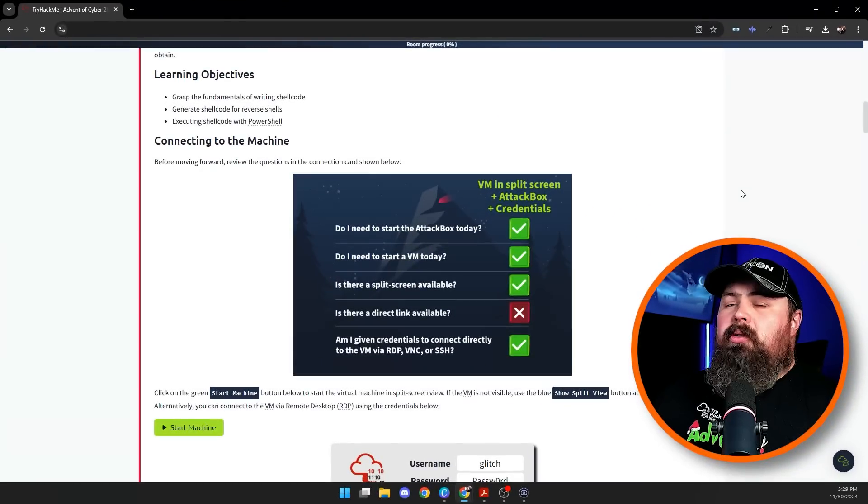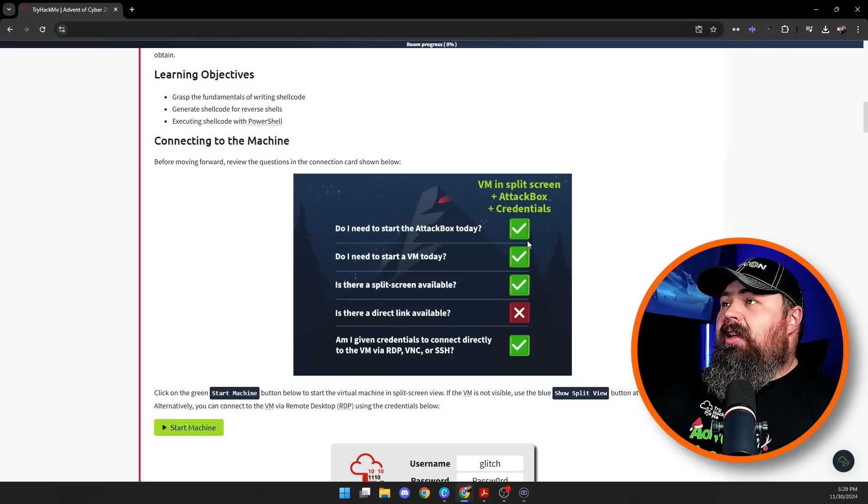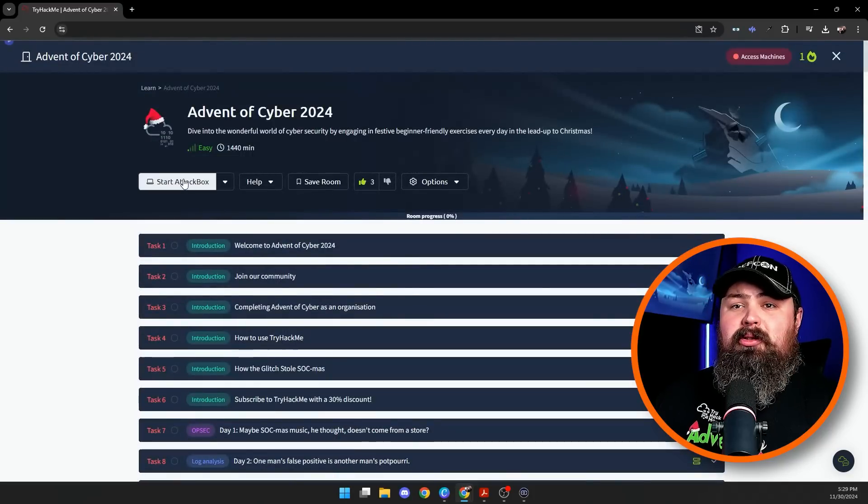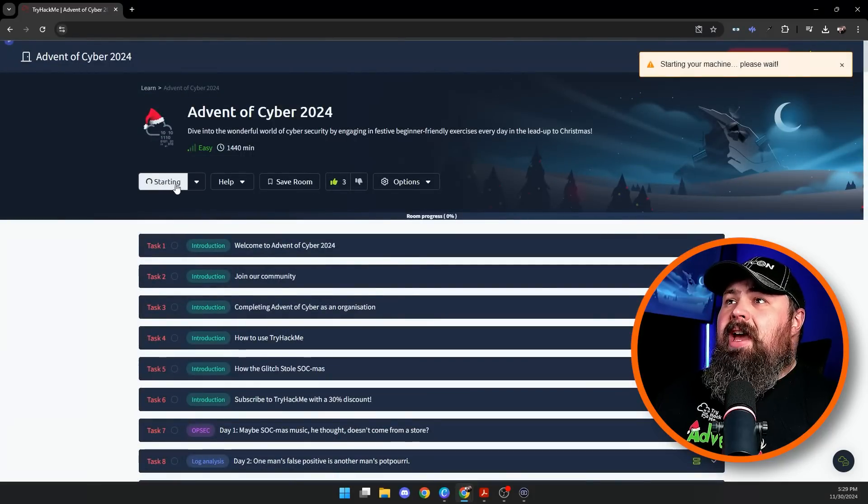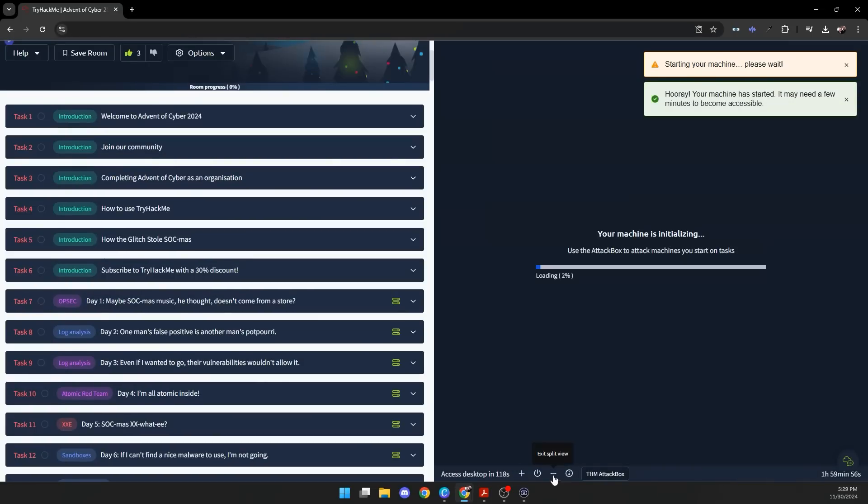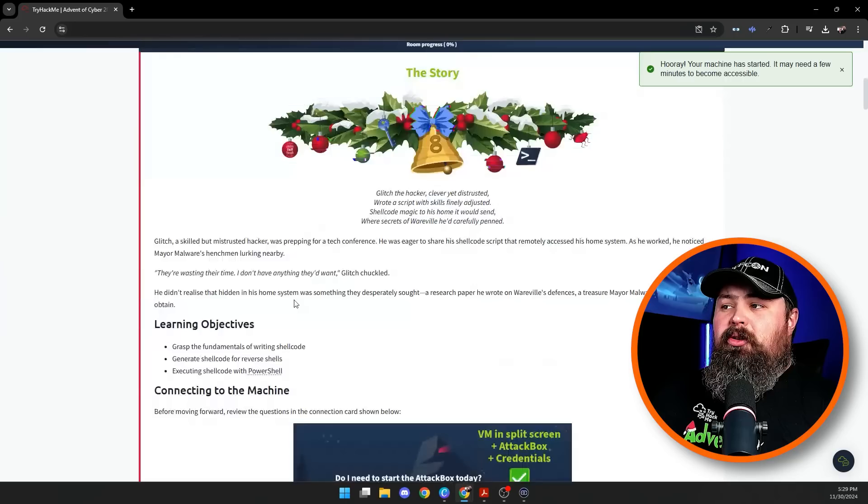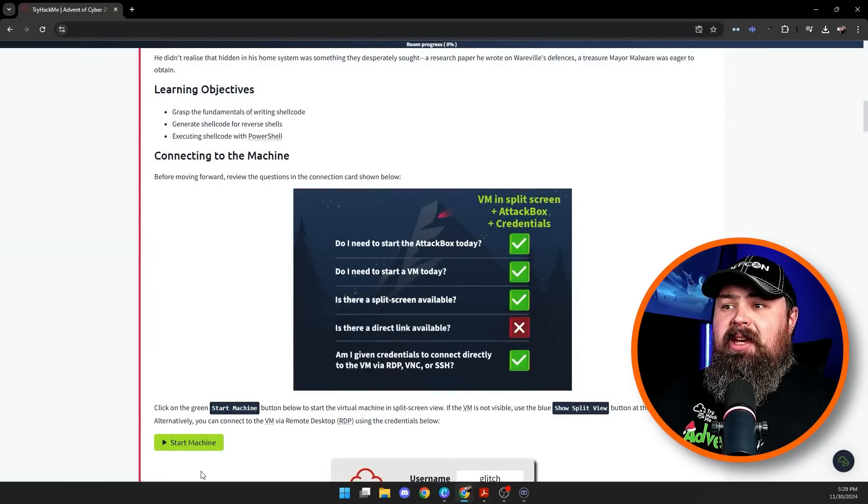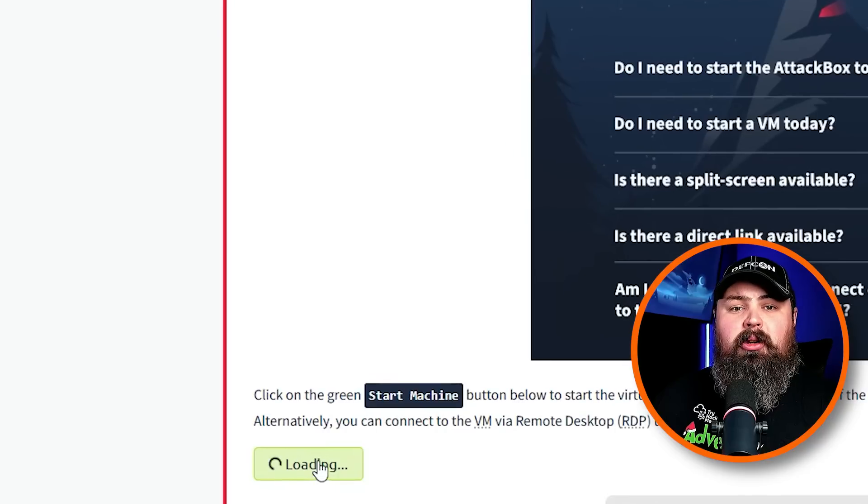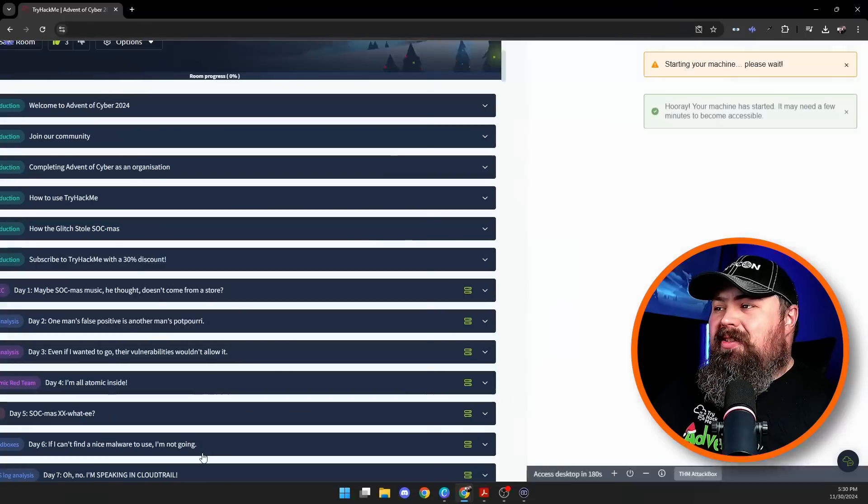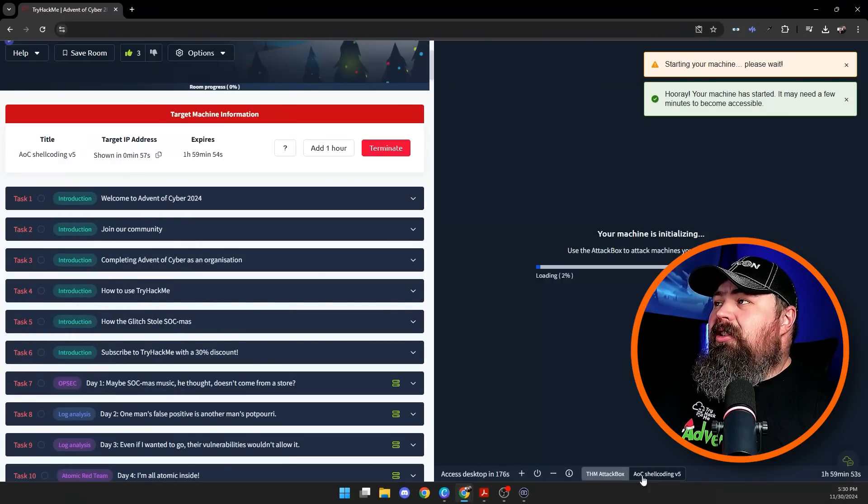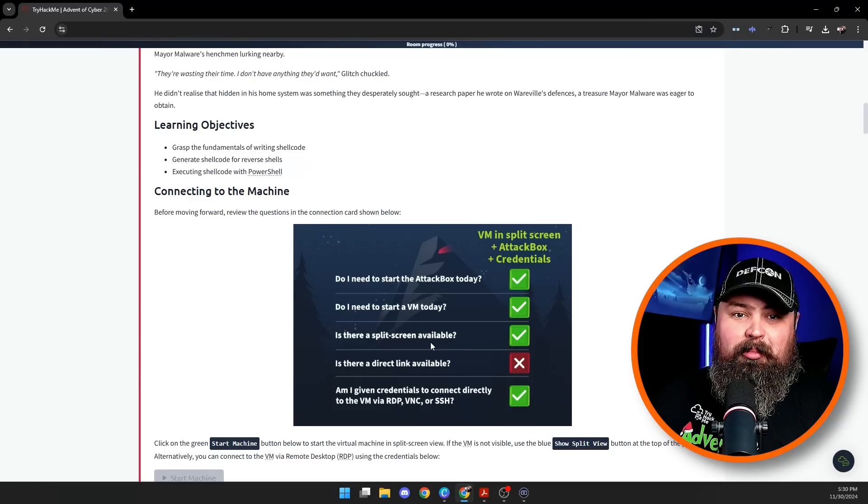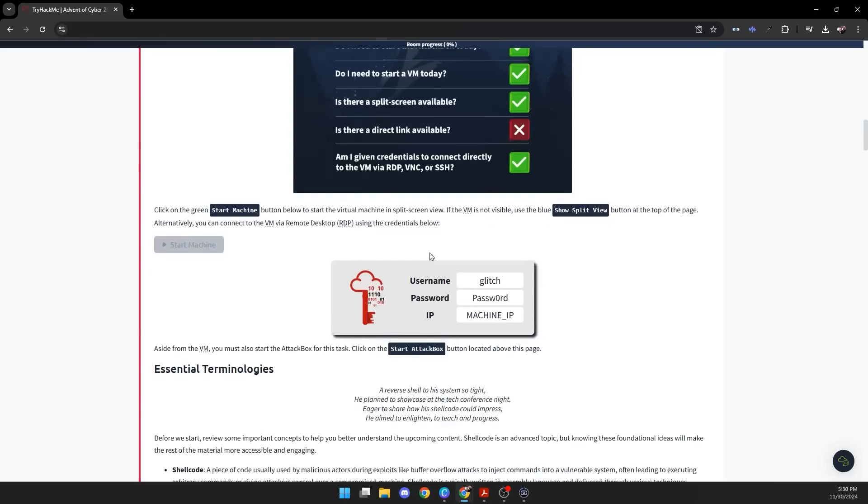Let's pull up the task for today. You will need the Attack Box today, so let's get that fired up. Just scroll up to the top of the screen, click Start Attack Box. You'll notice it will start here in the split screen view. We're going to let that start up and see what else we need for today's task. We will need a VM, so we're going to come down here where it says Start Machine and click Start Machine to start our VM for today's task. Once again, it will load in the split screen view. You can alternatively connect to the VM via remote desktop with the credentials shown here, but for simplicity's sake in this tutorial we're just going to be using the split screen view today.